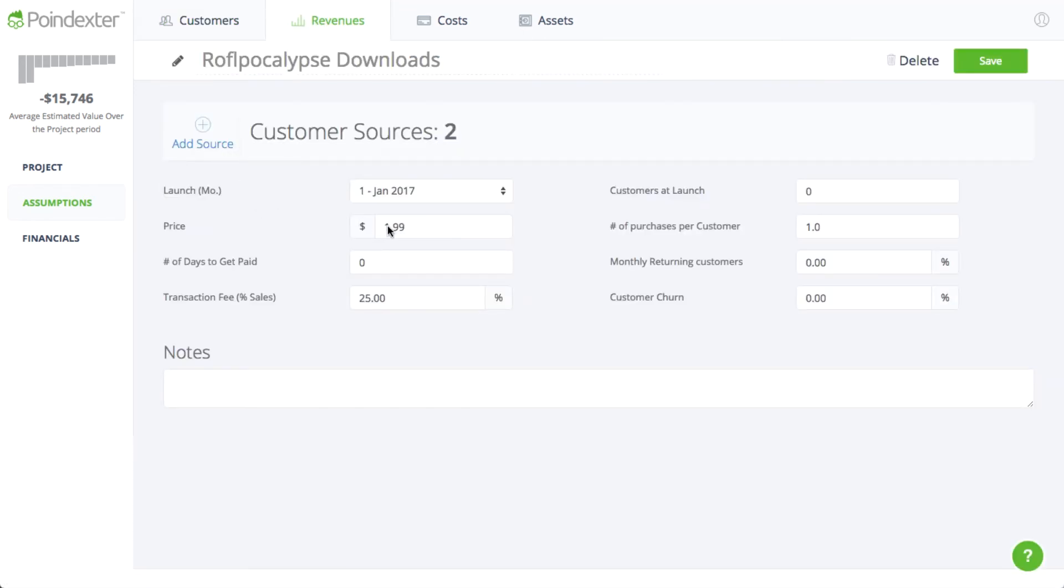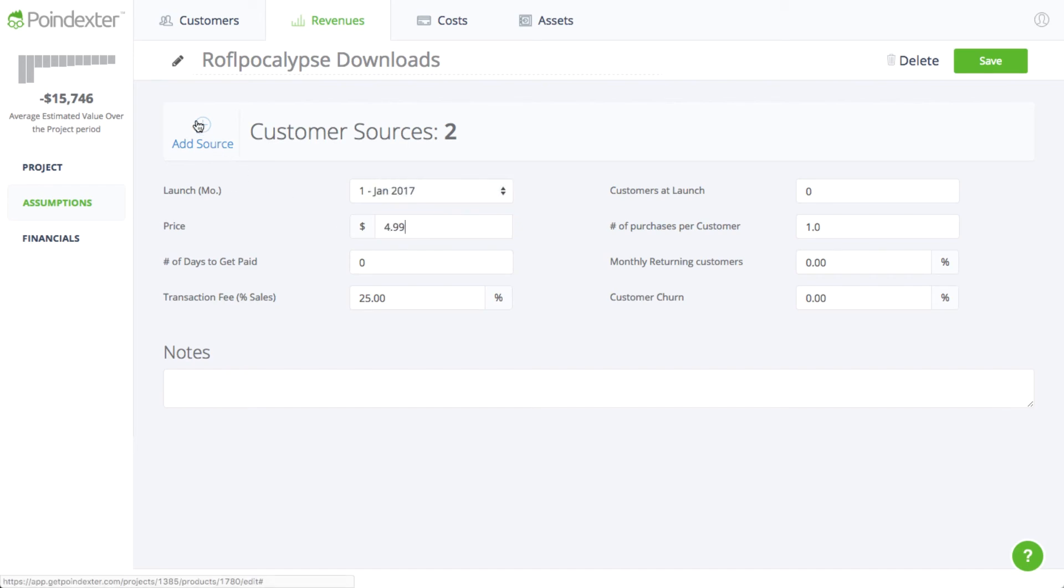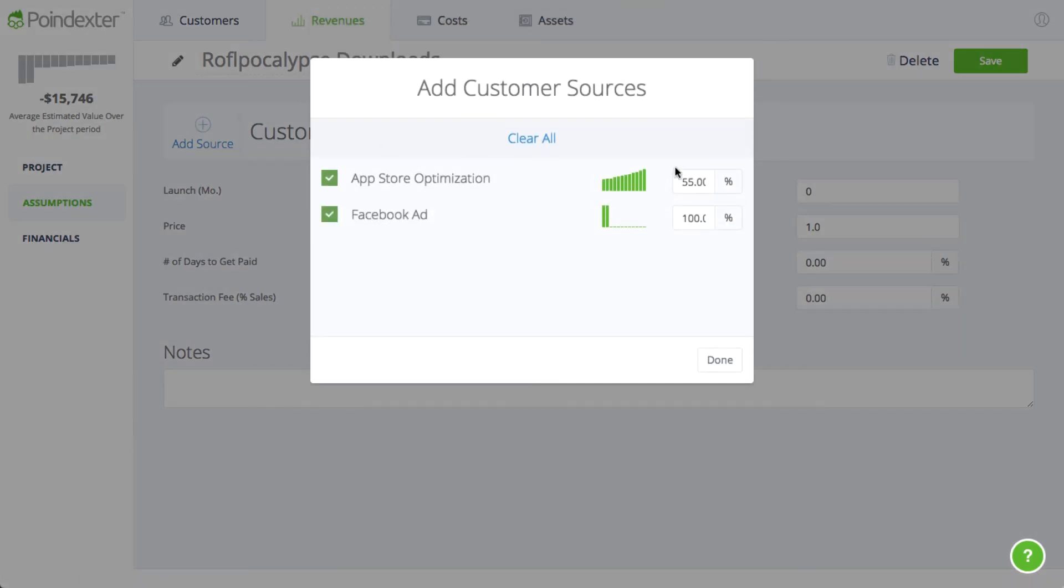For instance, we can test the effects of raising the download price from $1.99 to $4.99, including any decrease we may expect in customer conversion as a result of the hike.